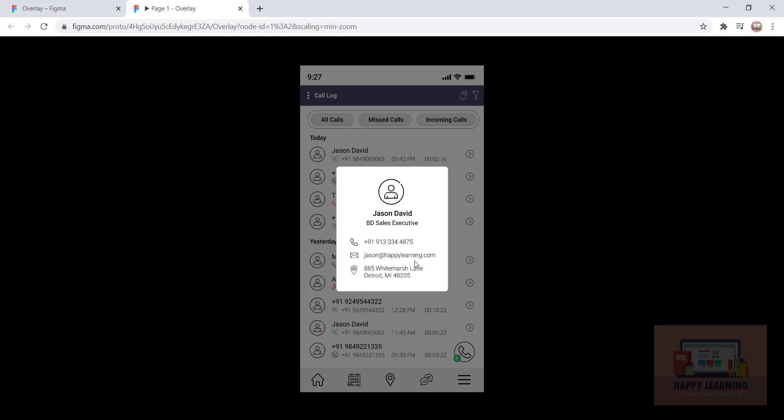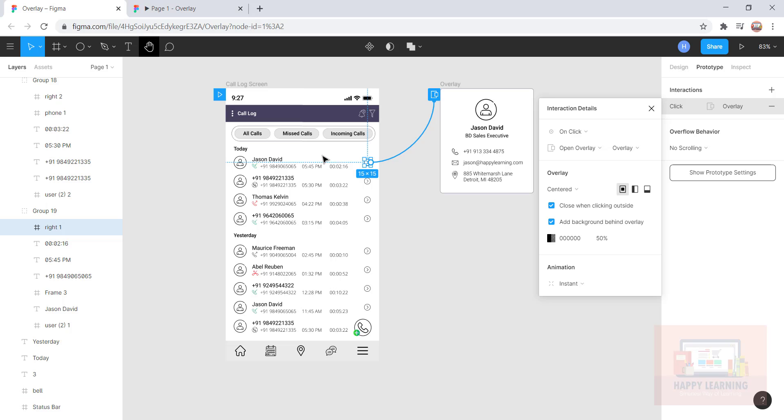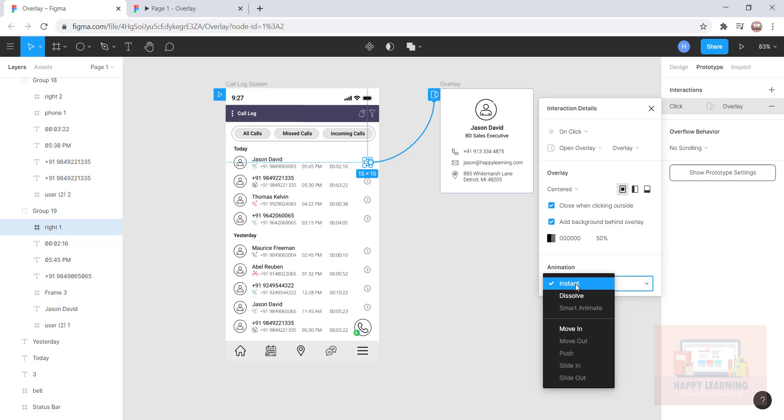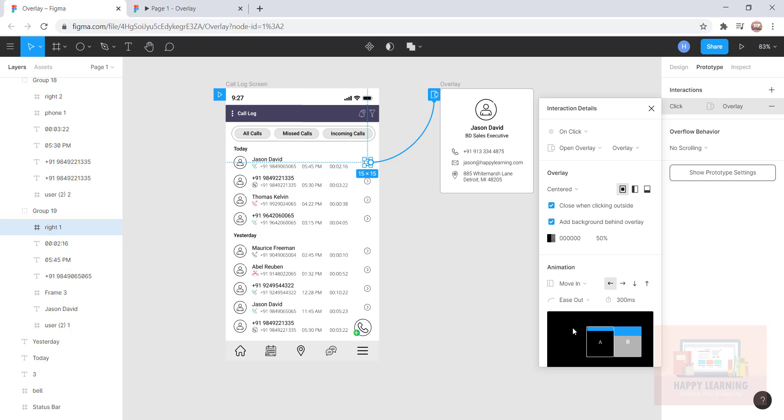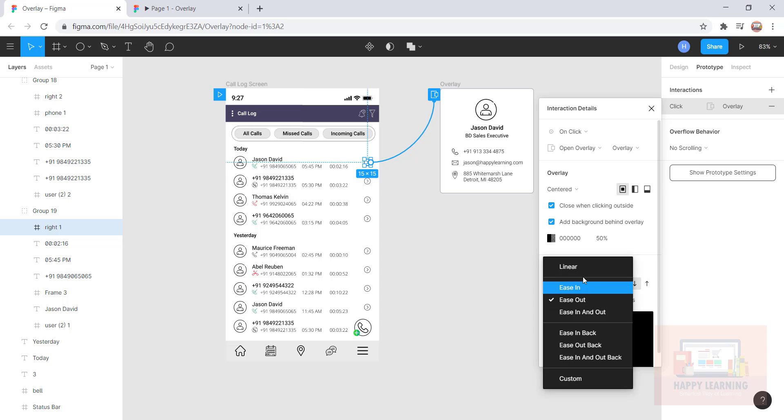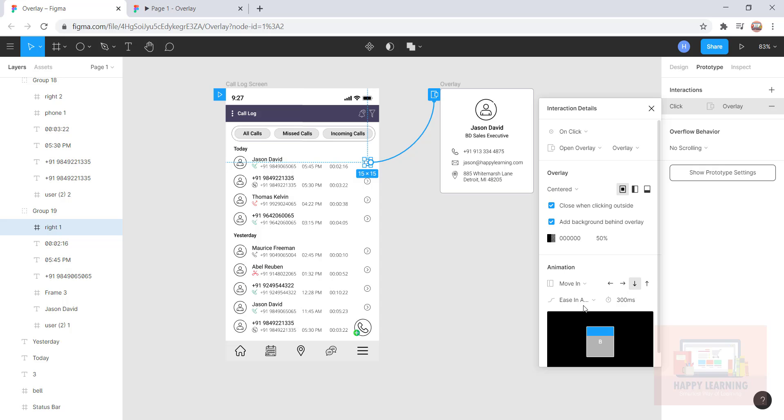Let's go back to Figma. You can see animation, and you can click on this dropdown and select whichever you want. Let's say I wanted to have move in, and I'd like to have the animation from top. You can select this and ease out, ease in—these are the options for this particular animation. Let's say ease in out.